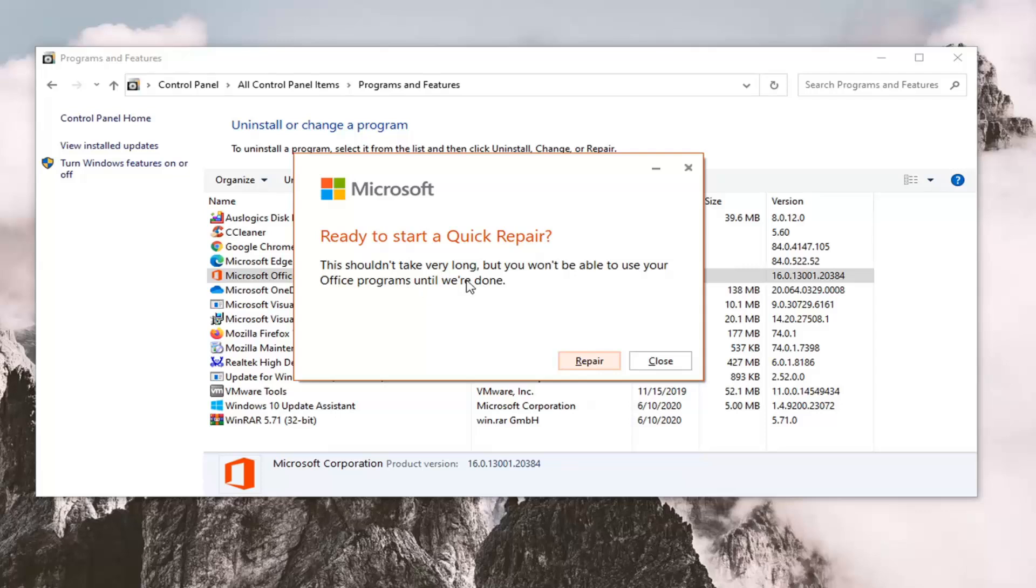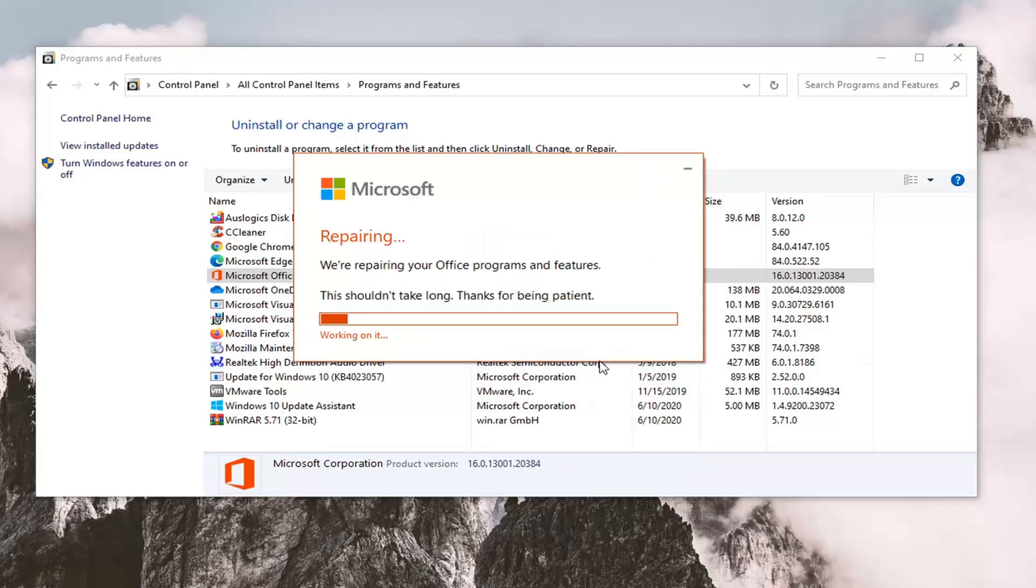Shouldn't take long, but you won't be able to use any of your Office programs until we're done. So I would recommend saving and closing out of any Office applications before you begin. Once you have done that, select Repair.